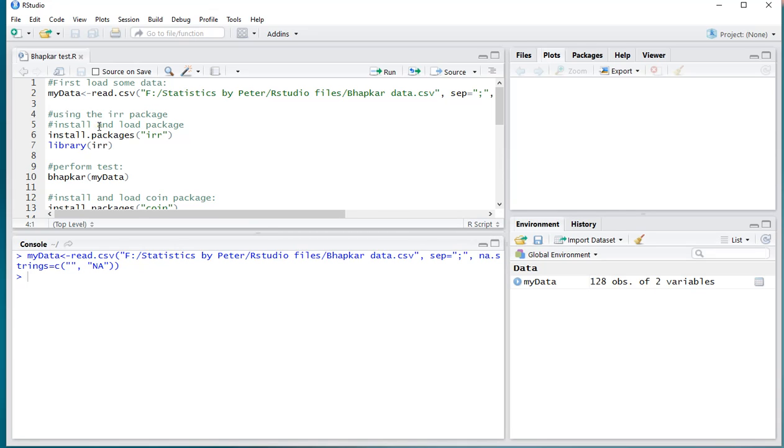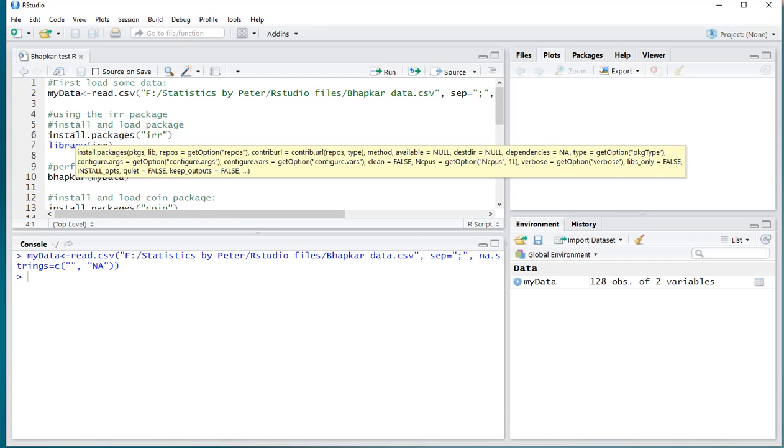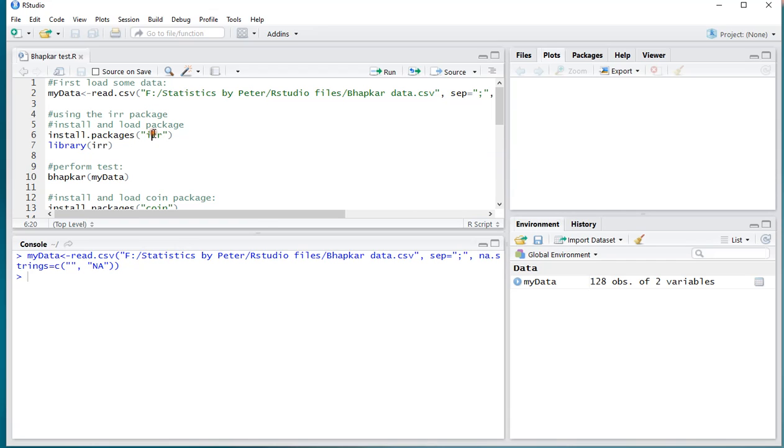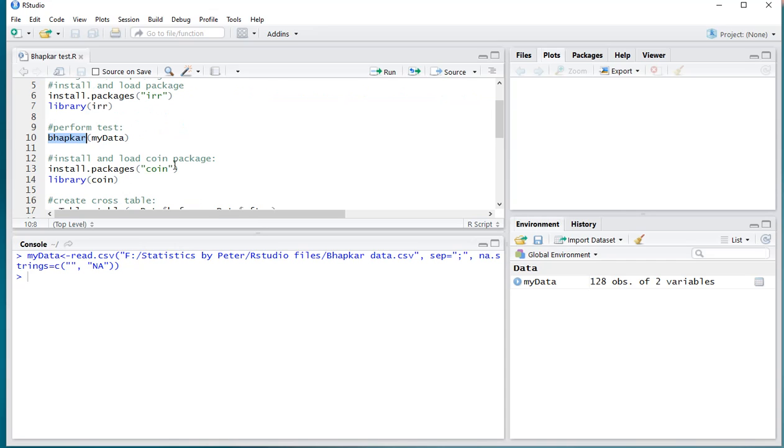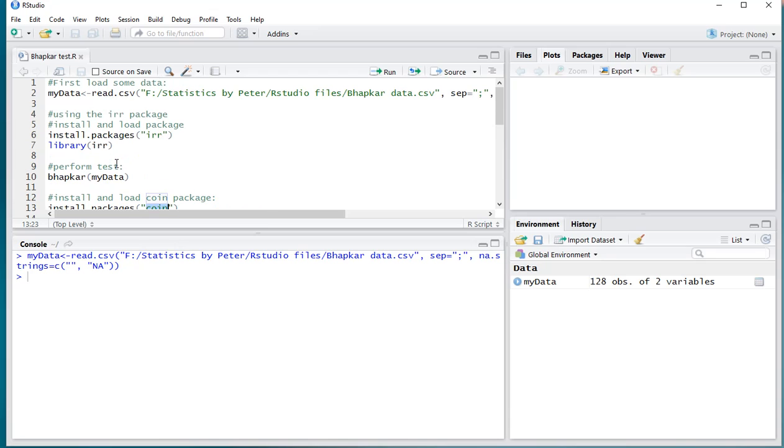Now, the Bowker test is not available in base, so you can either use the IRR package, which has a function called Bowker, or you can use the coin package, but then it will require a little bit of work.